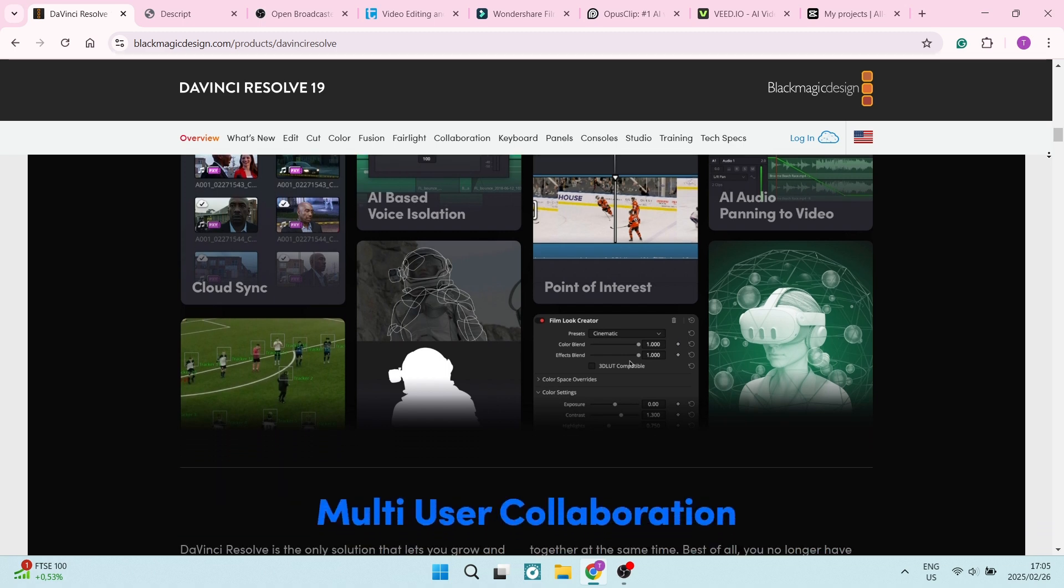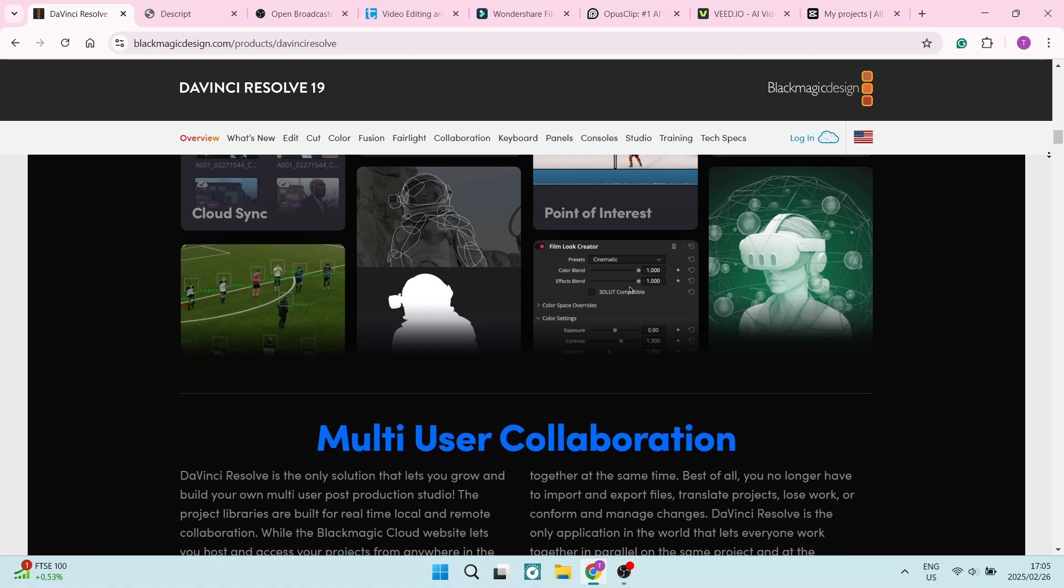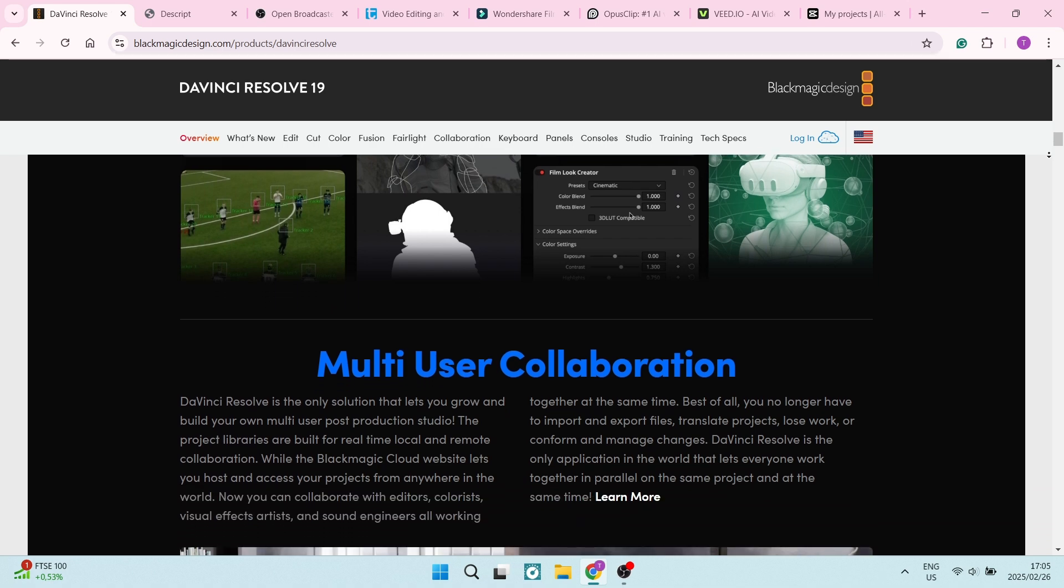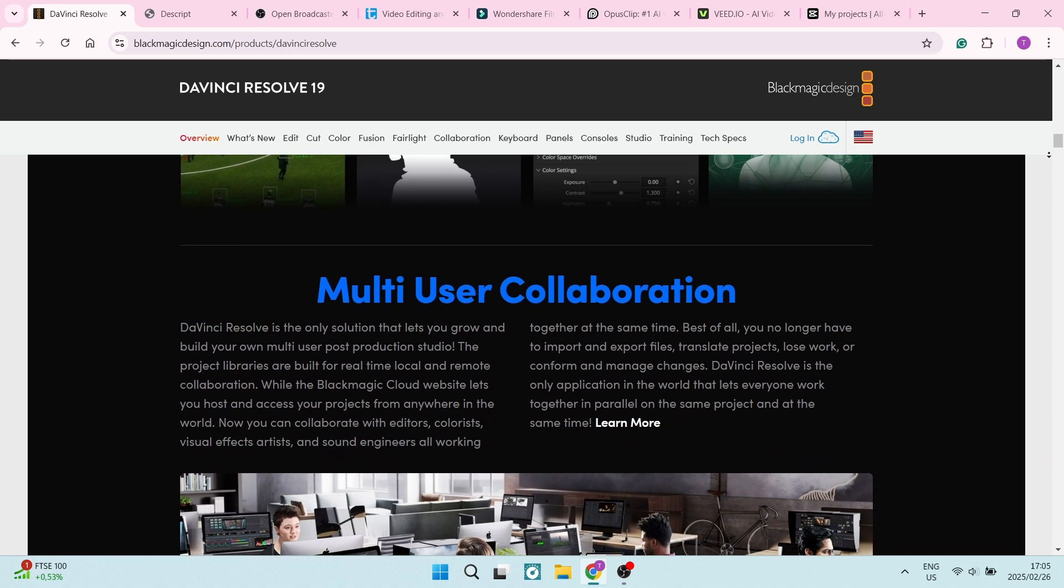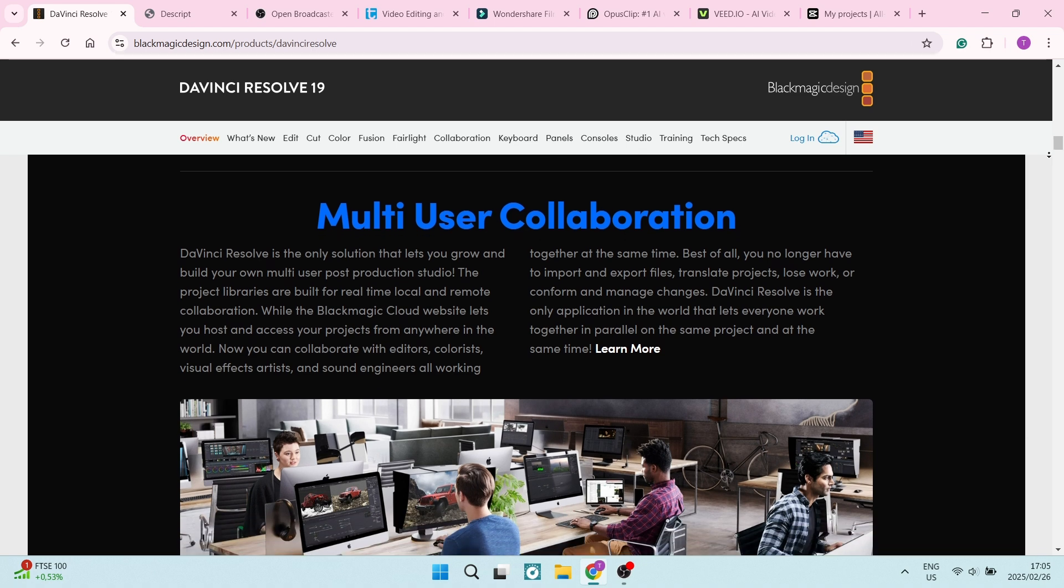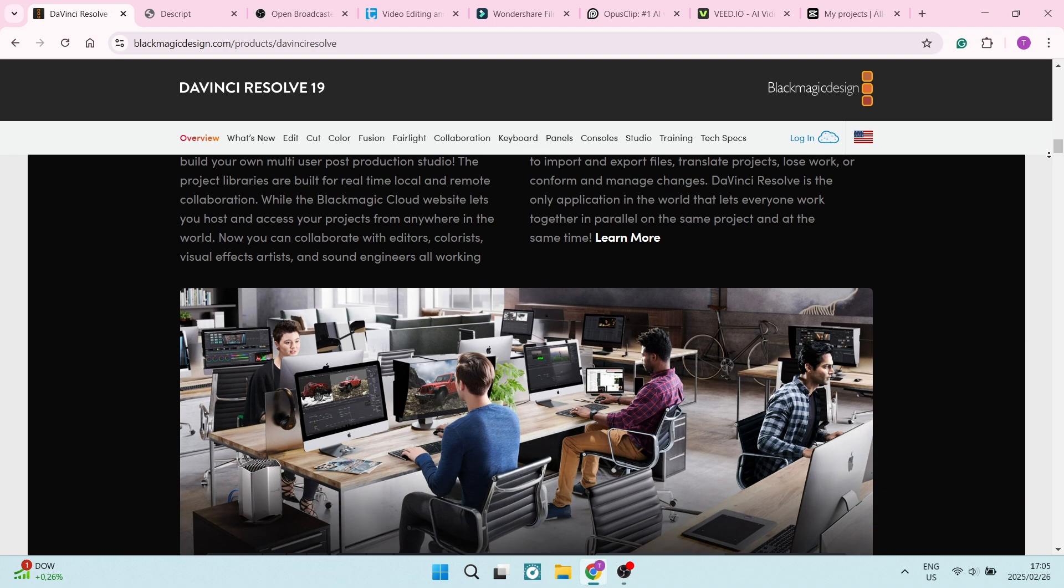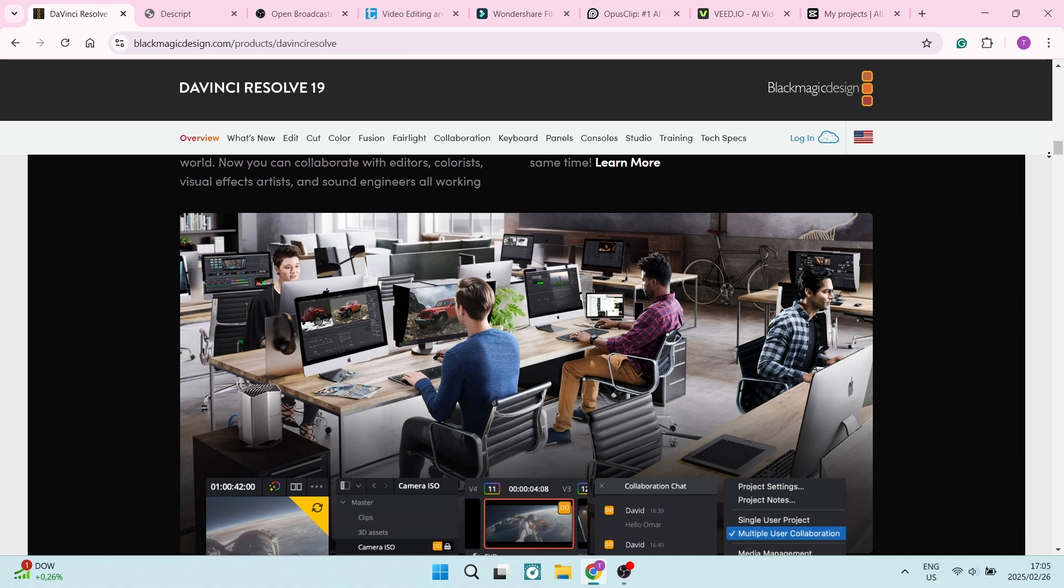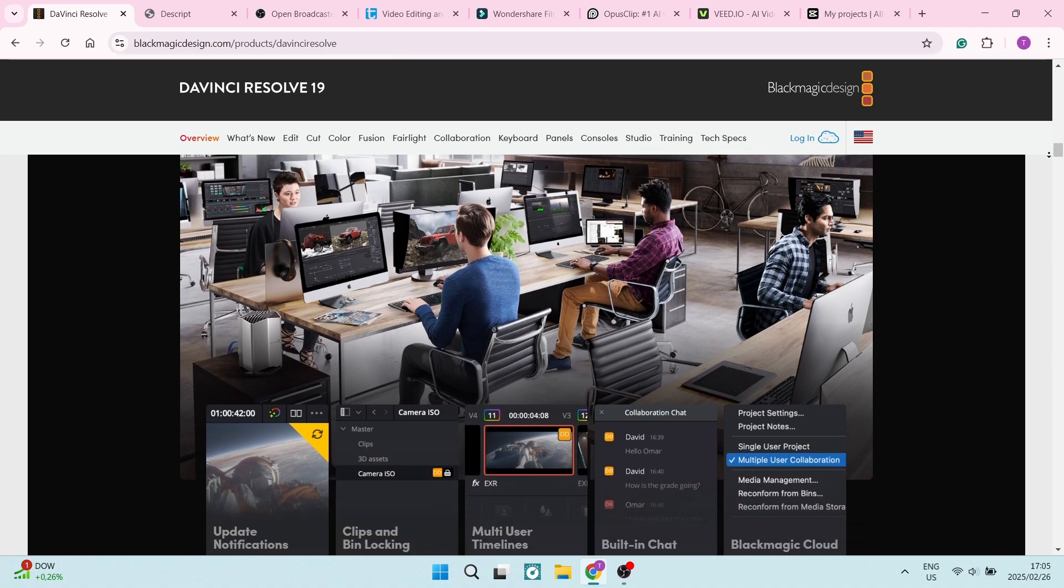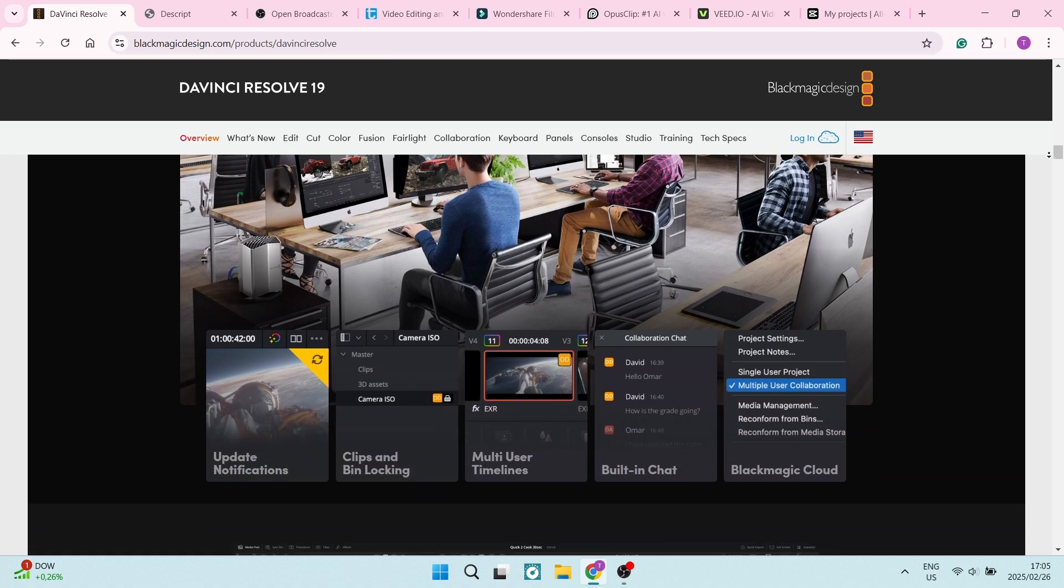DaVinci Resolve supports collaborative editing, allowing multiple users to work on the same project simultaneously. It's fantastic for team-based productions.